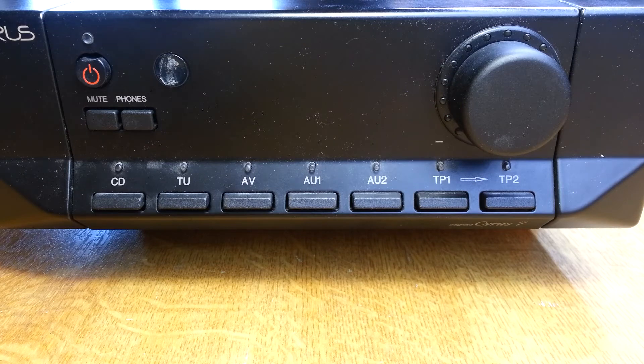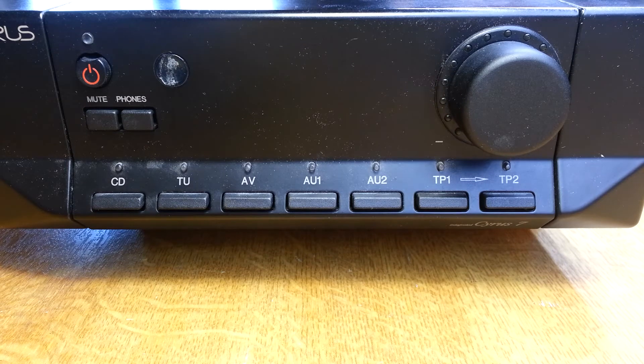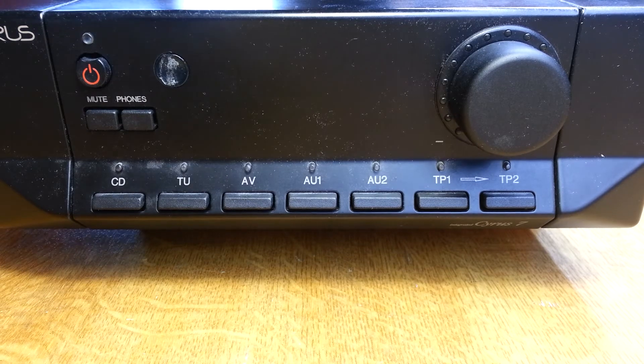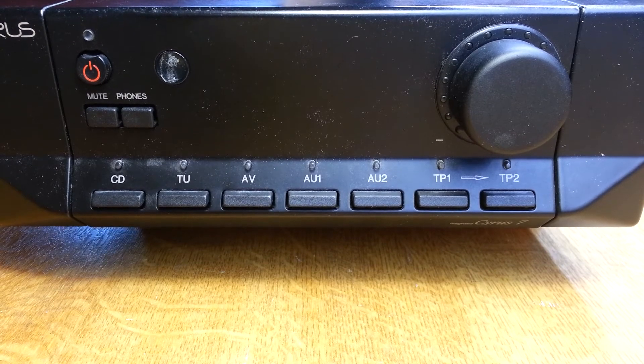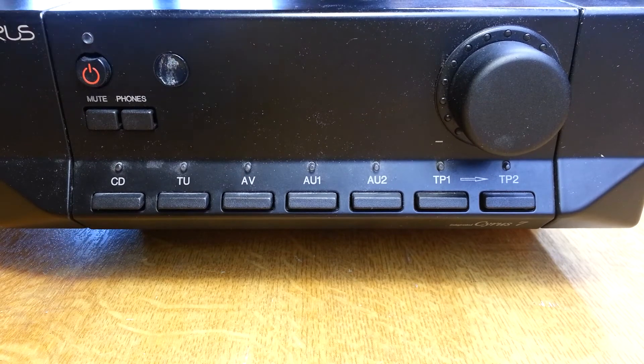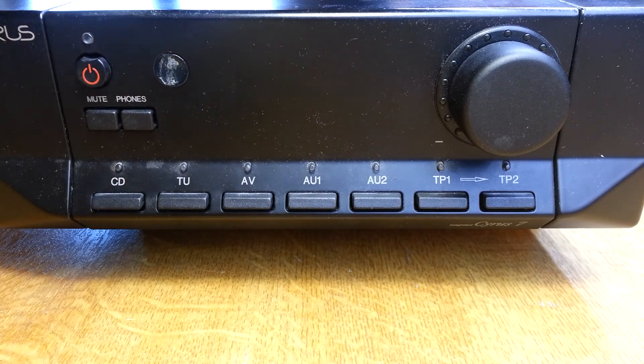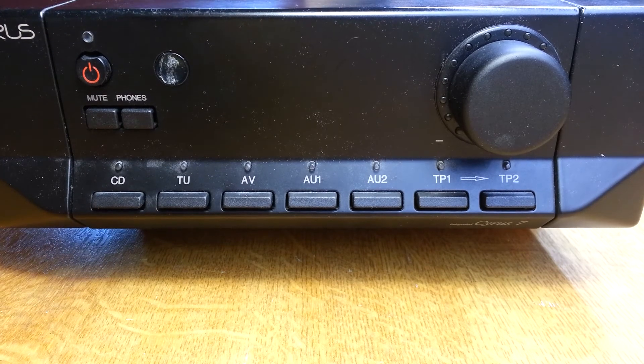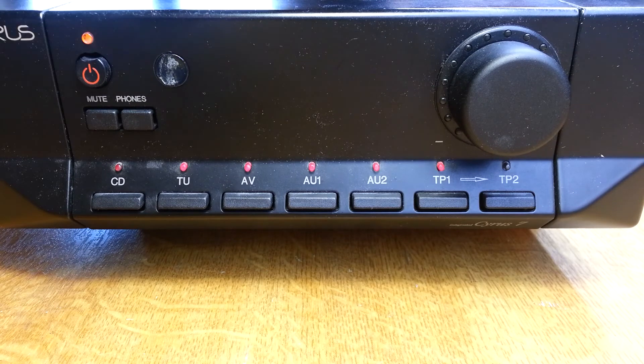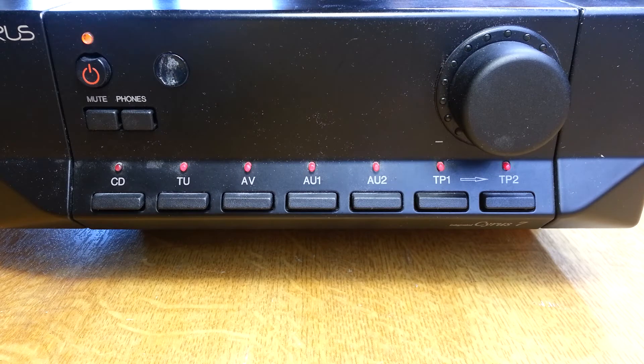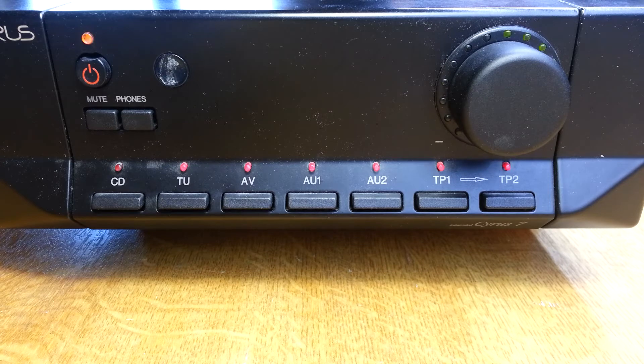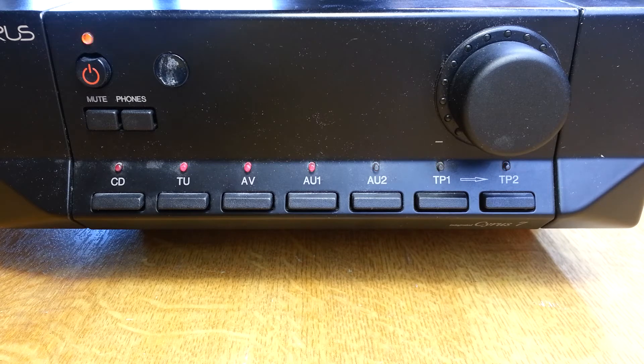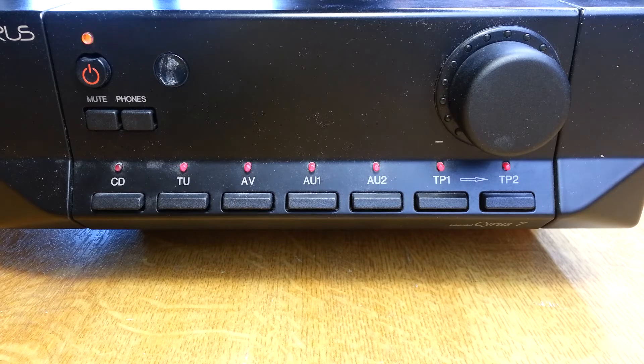Here we've got a Syrus 7 integrated amplifier with a curious problem. If we turn the power on at the rear, it should go through a sequence lighting all the LEDs and go into standby. But when I turn this one on, it goes through the routine and then just keeps going through that routine for some time.